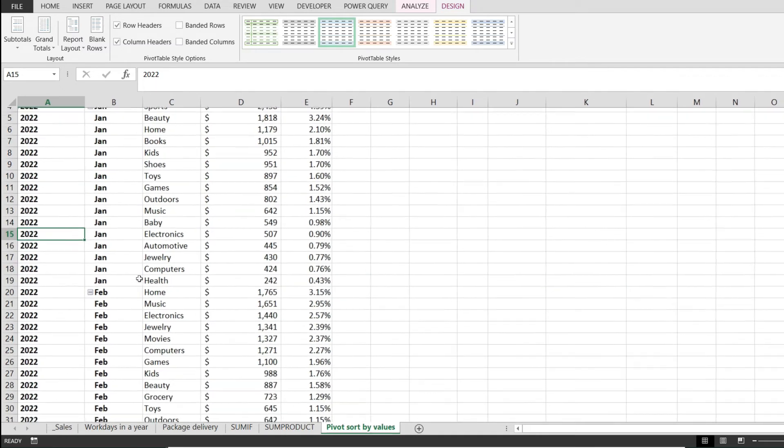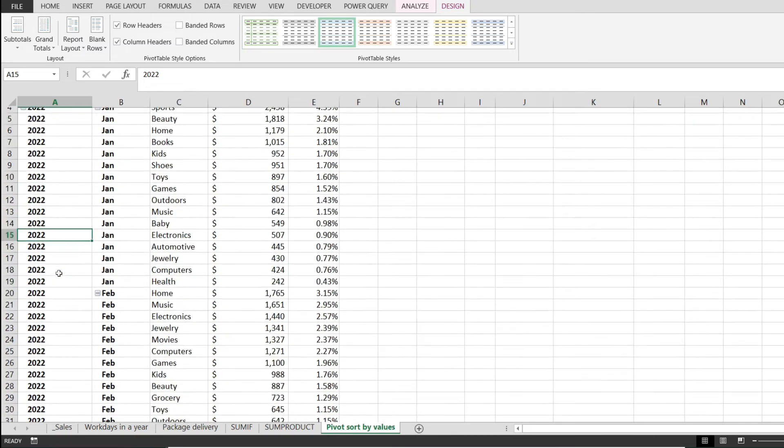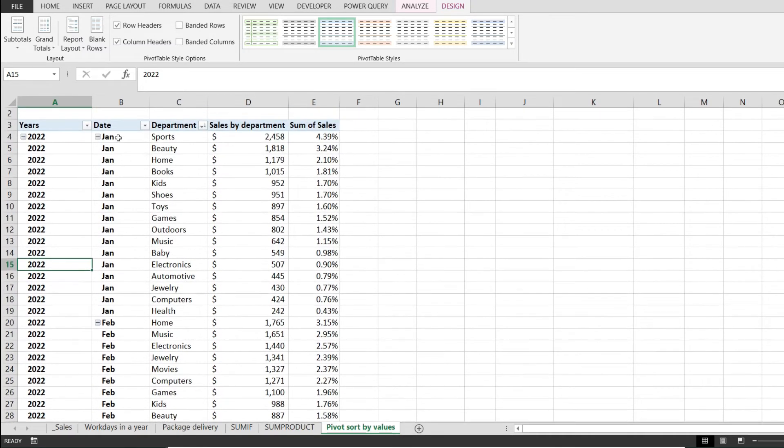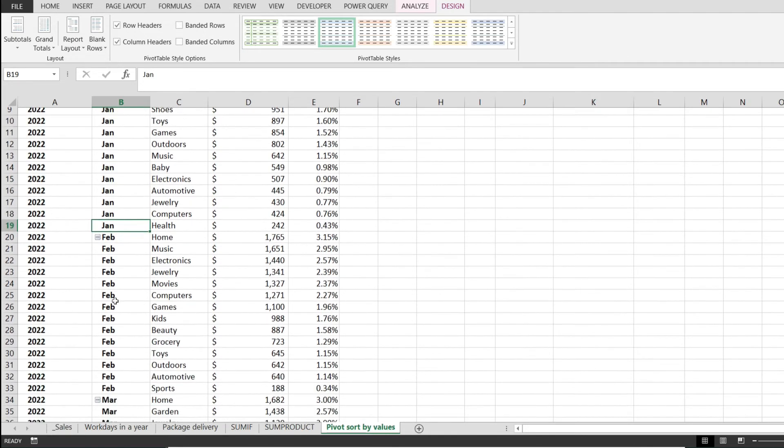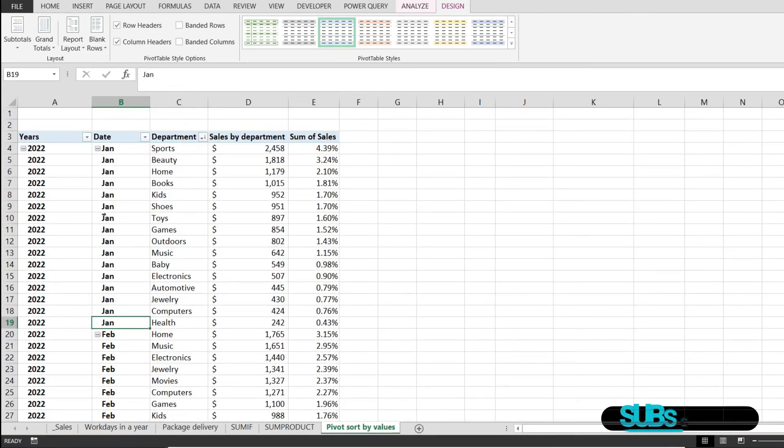Now if we take a look at our pivot table, on column A we have the years filled out, column B we have the month filled out. After January ends, then comes February, March and so on.